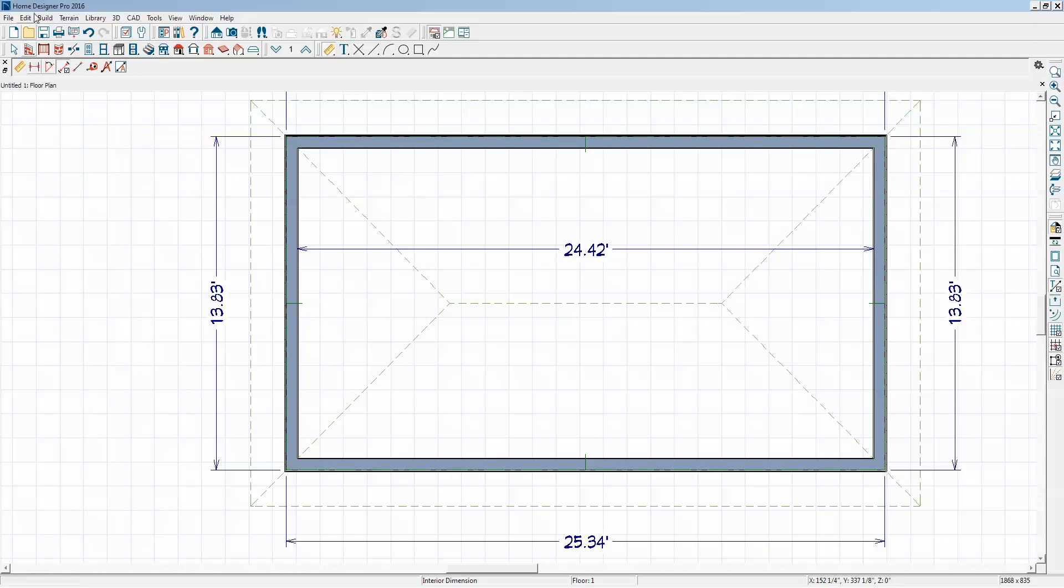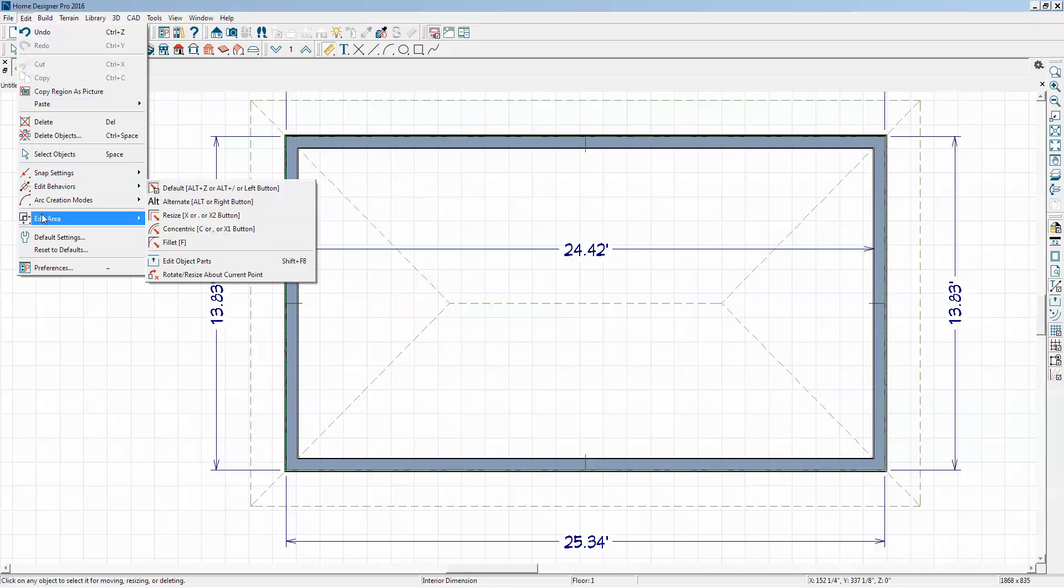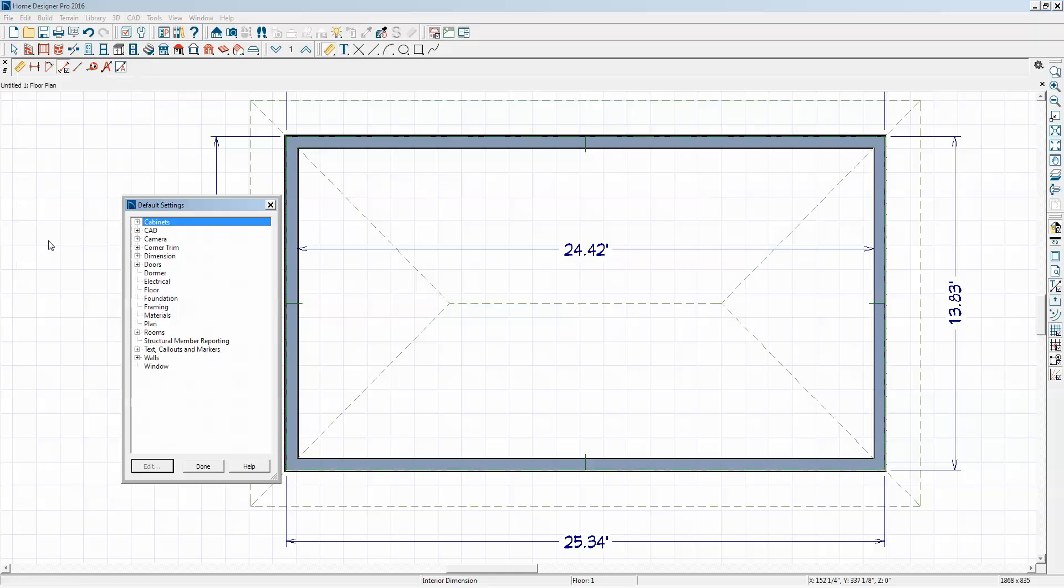So in Home Designer Pro, it's global - one way or the other. You can't have it both ways simultaneously.